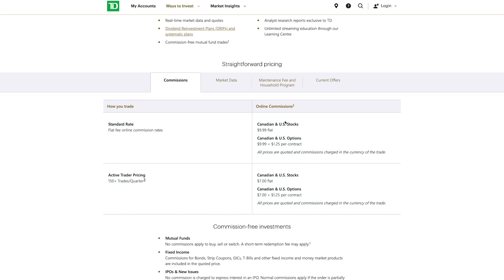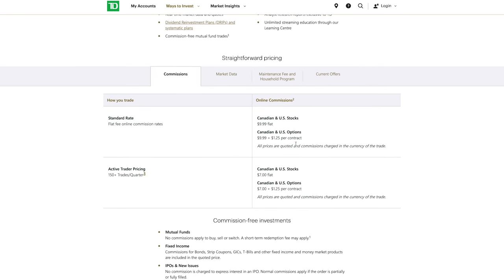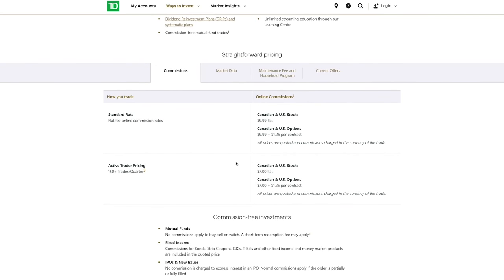When it comes to options, Canadian and US options come with a $9.99 plus $1.25 per contract rate. If you're considered an active trader, so above 150 trades per quarter, you're going to fall into the $7 per trade category or $7 plus $1.25 per contract trade.